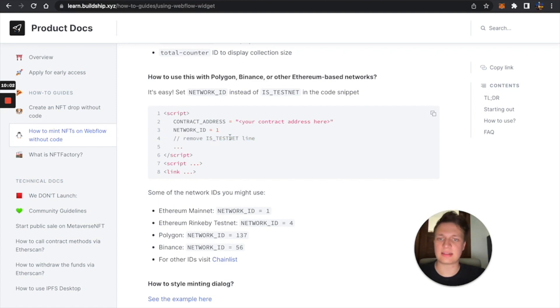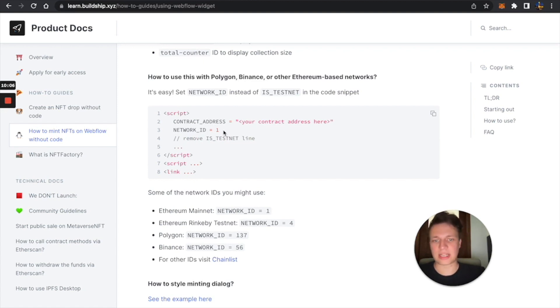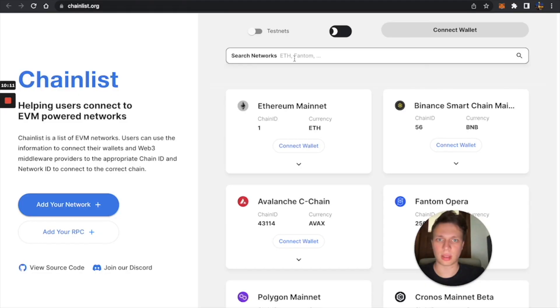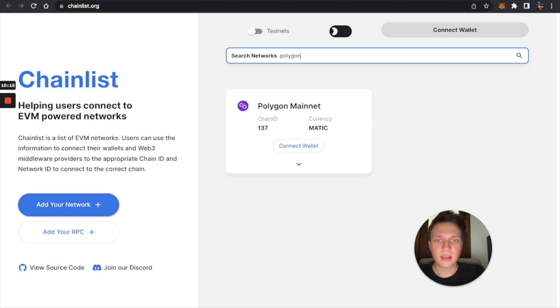So how to understand what's your network ID? You can just type here, Polygon, for instance. So see, it's saying chain ID 137.